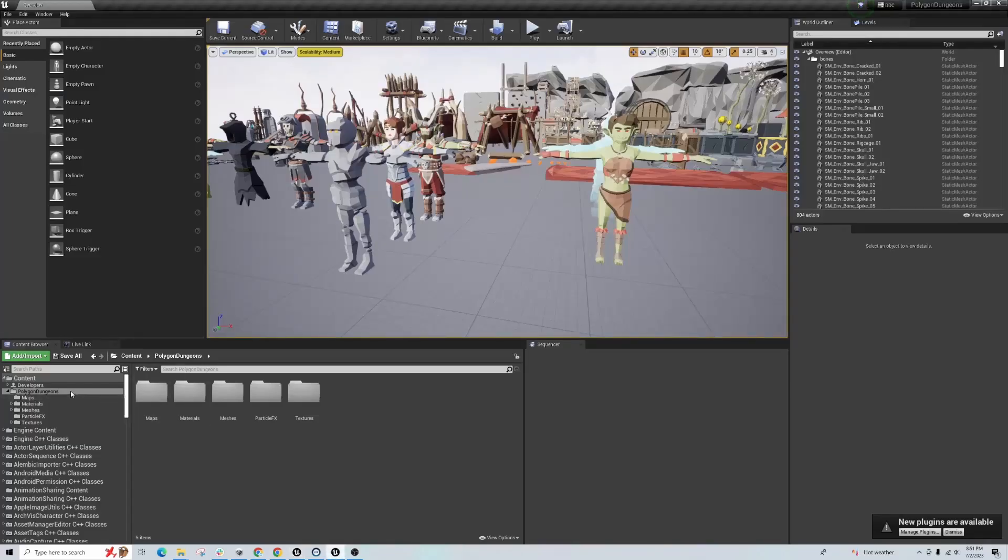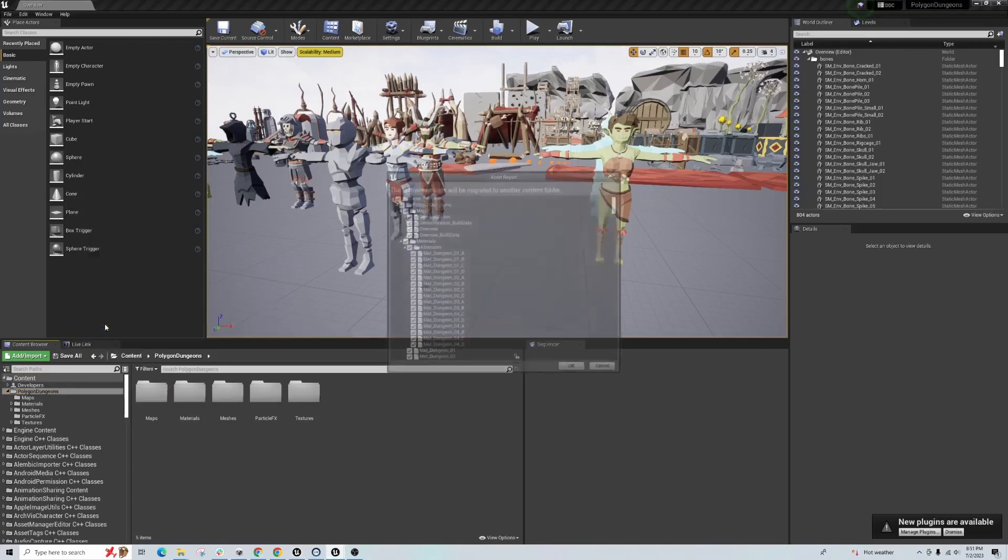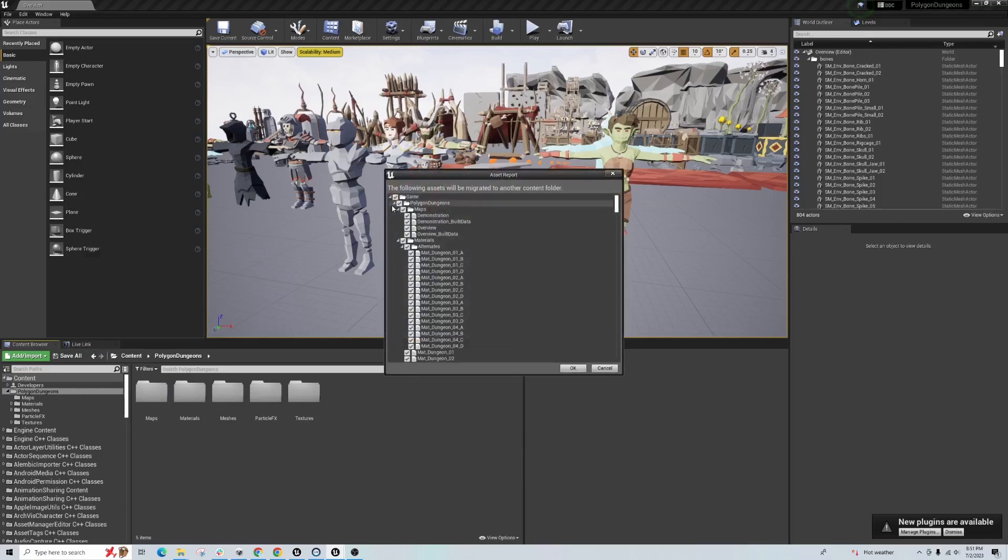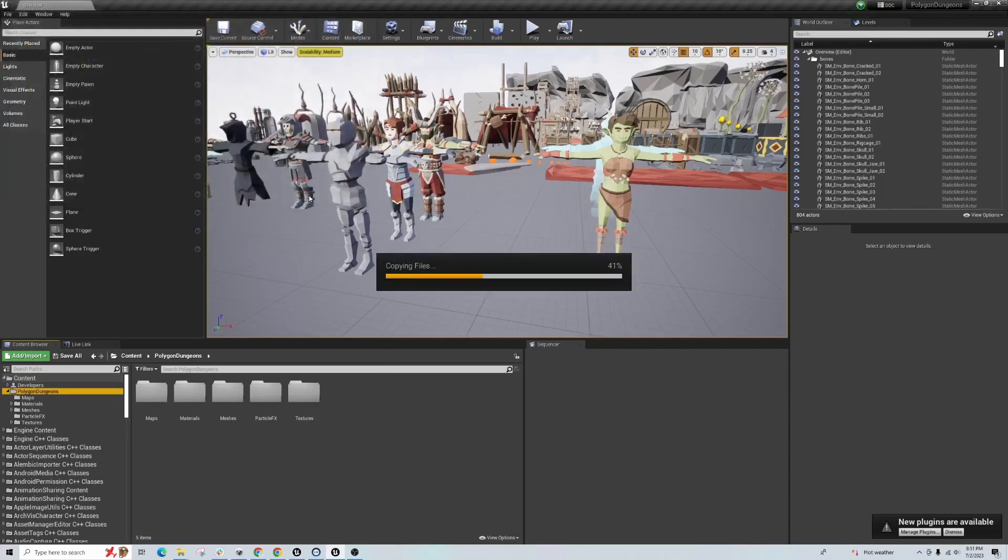So let me go back. Right click on your top of your folder, your polygons dungeon, and you're going to do migrate and it should be the only thing that's going to be migrated. And now we're going to go to Cinti content, that's my new UE5 and select folder.